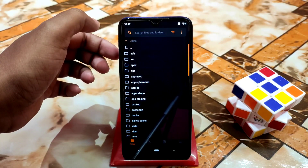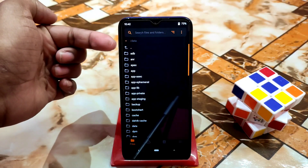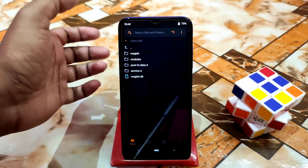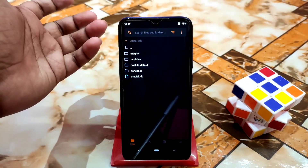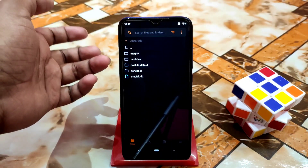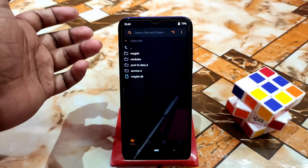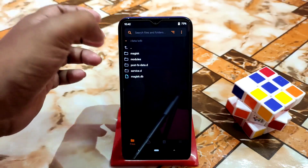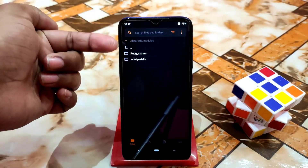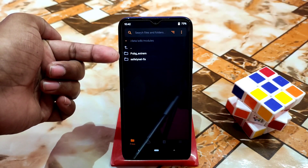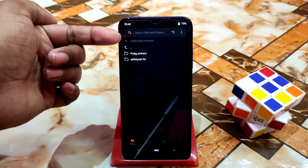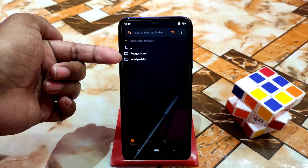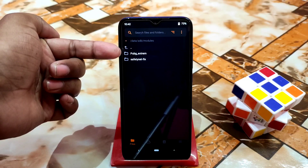If you are using OrangeFox, follow my process. Go back and find 'data' — click on data. Then you'll see 'adb' at the top — click on adb. Here you can see the Magisk modules folder. Go to the modules folder and you can see the two modules I already installed.